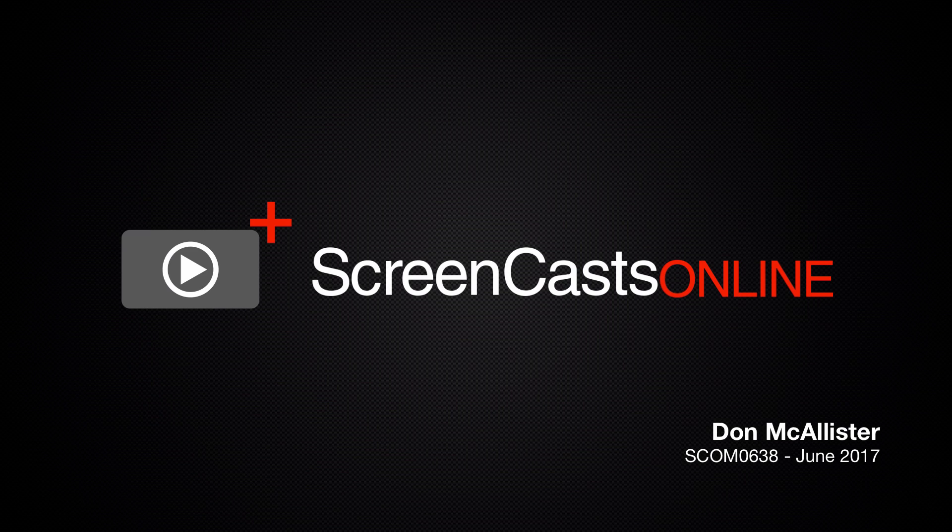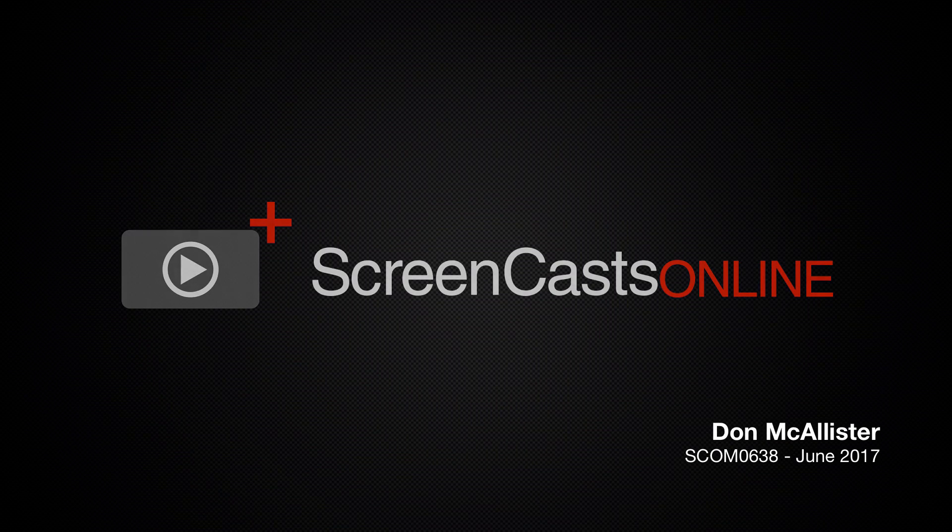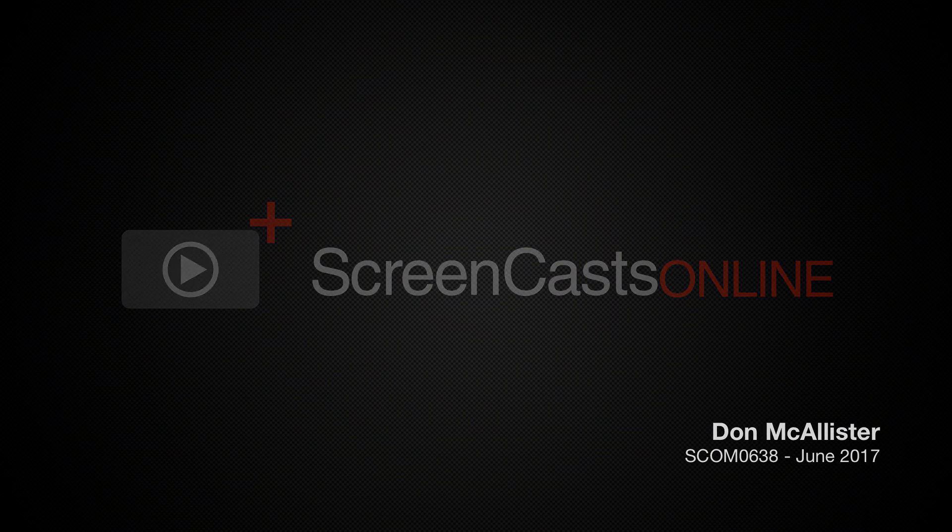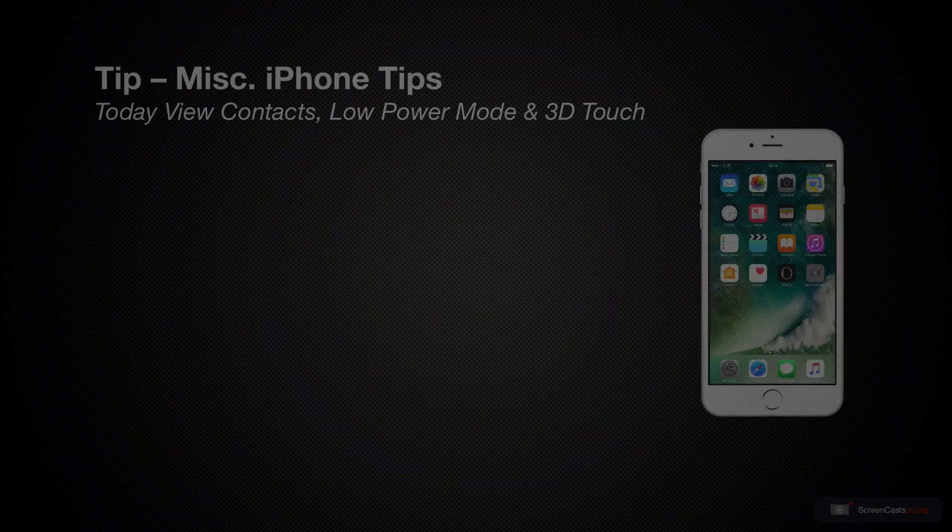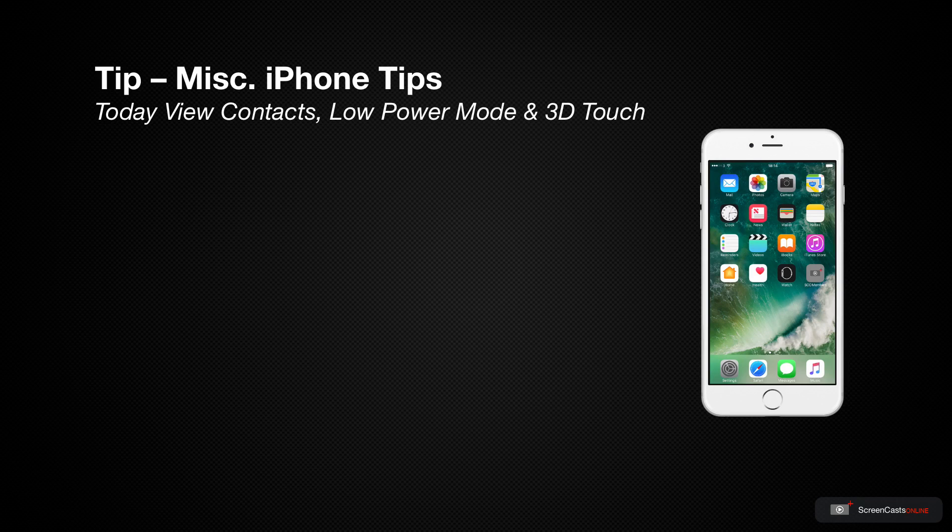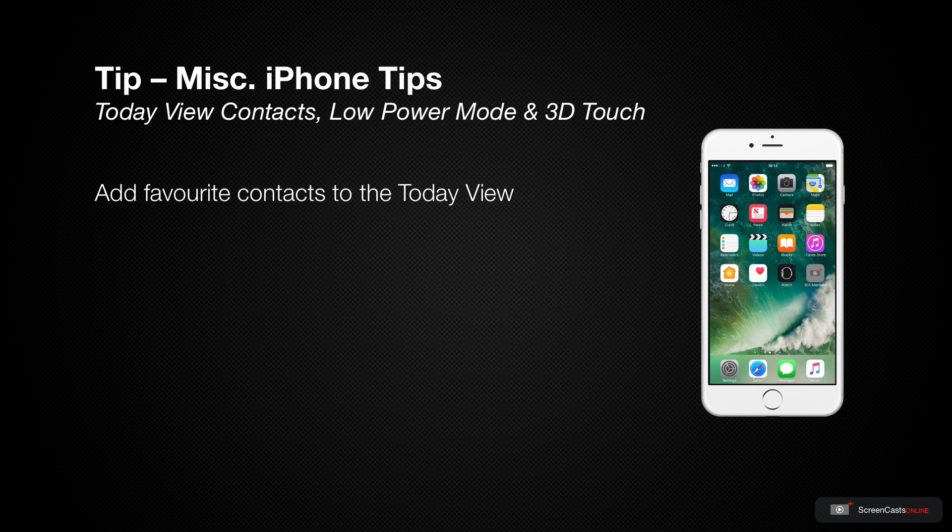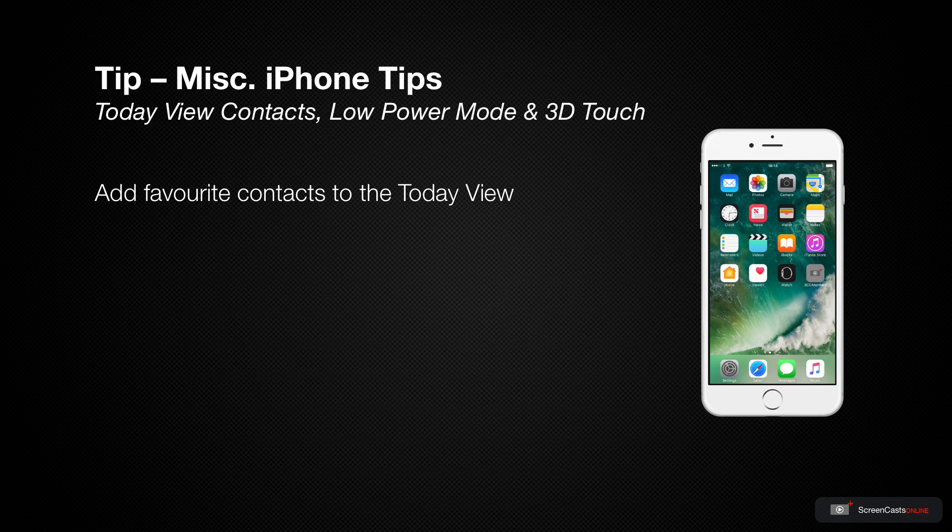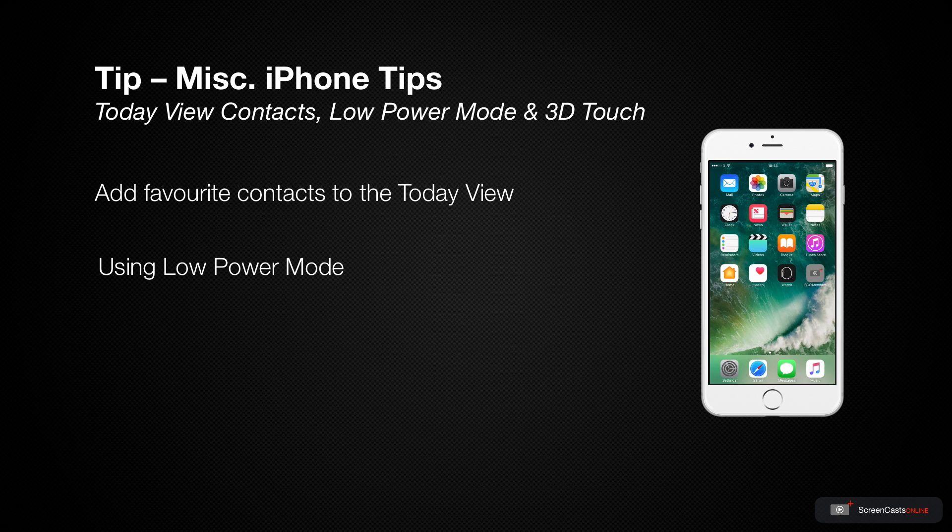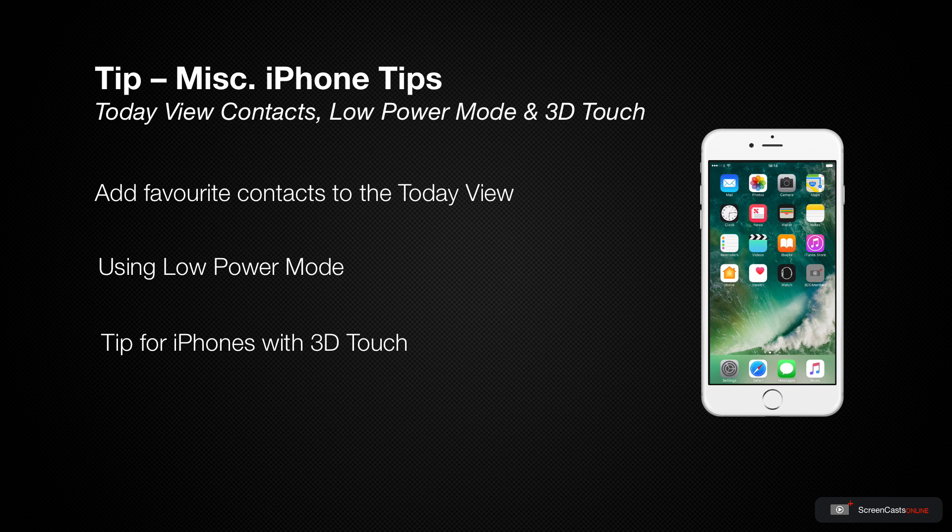Hi, this is Don McAllister and welcome to another ScreenCastsOnline weekly tip video. In this week's tip, I'm going to show you how to speed up access to your favorite contacts by adding them to the Today View on the iPhone. I'll also take a look at using low power mode and finish off with a tip for iPhones with 3D Touch.